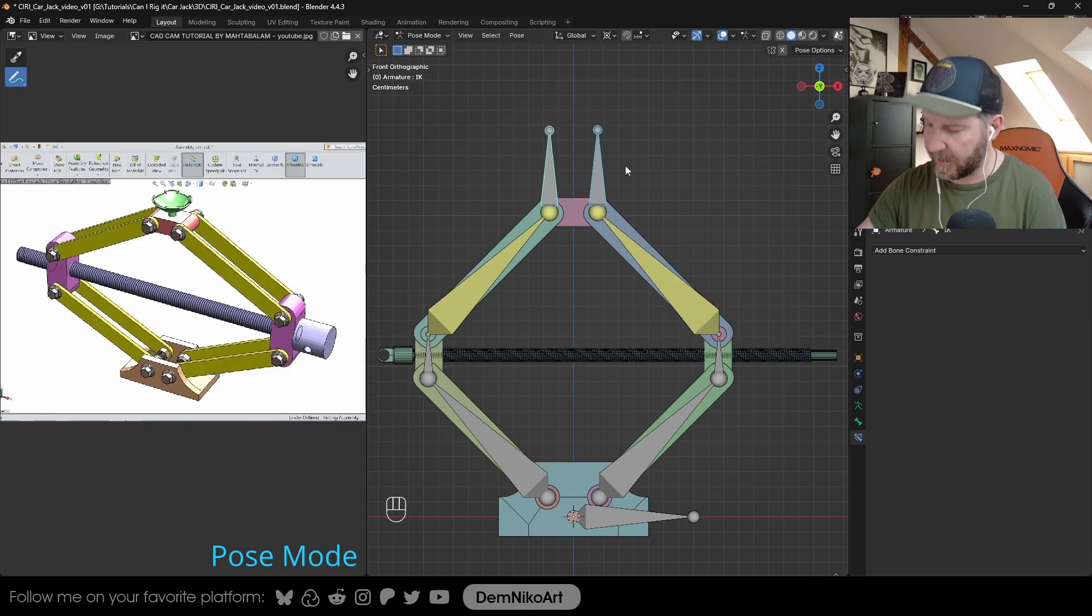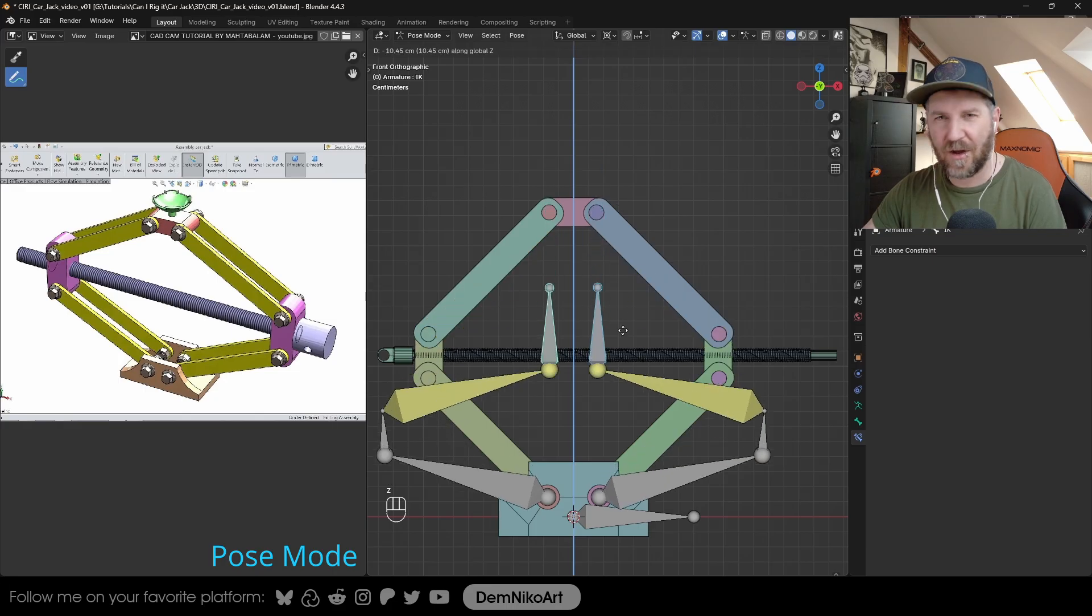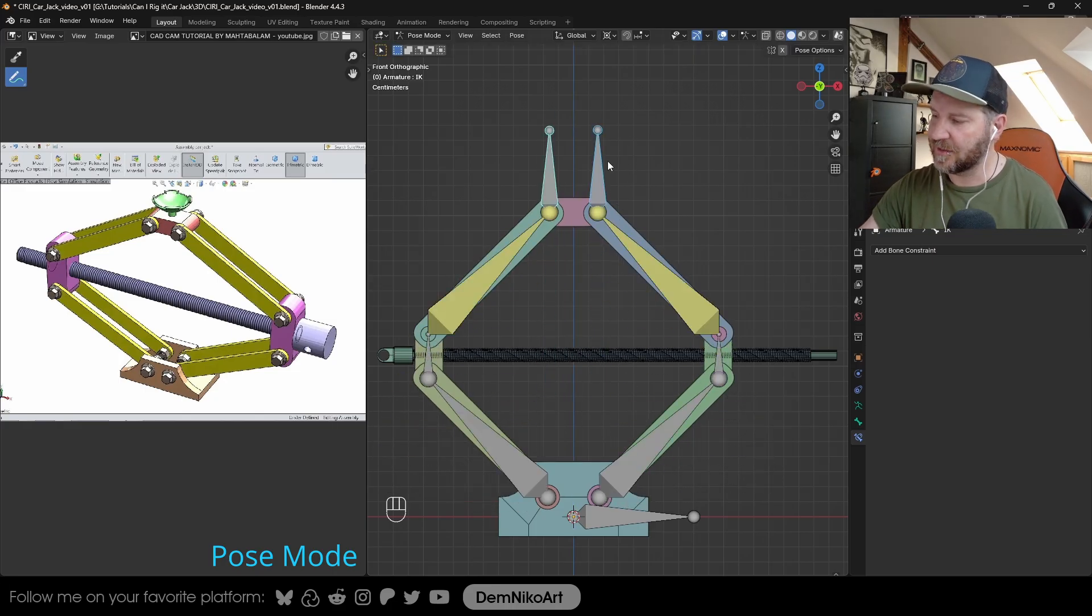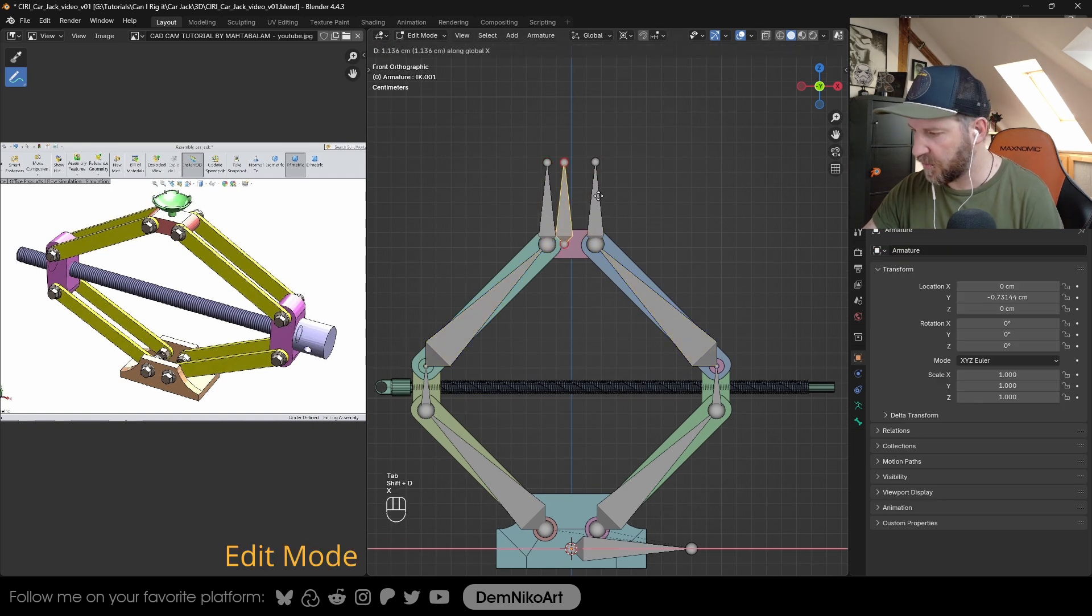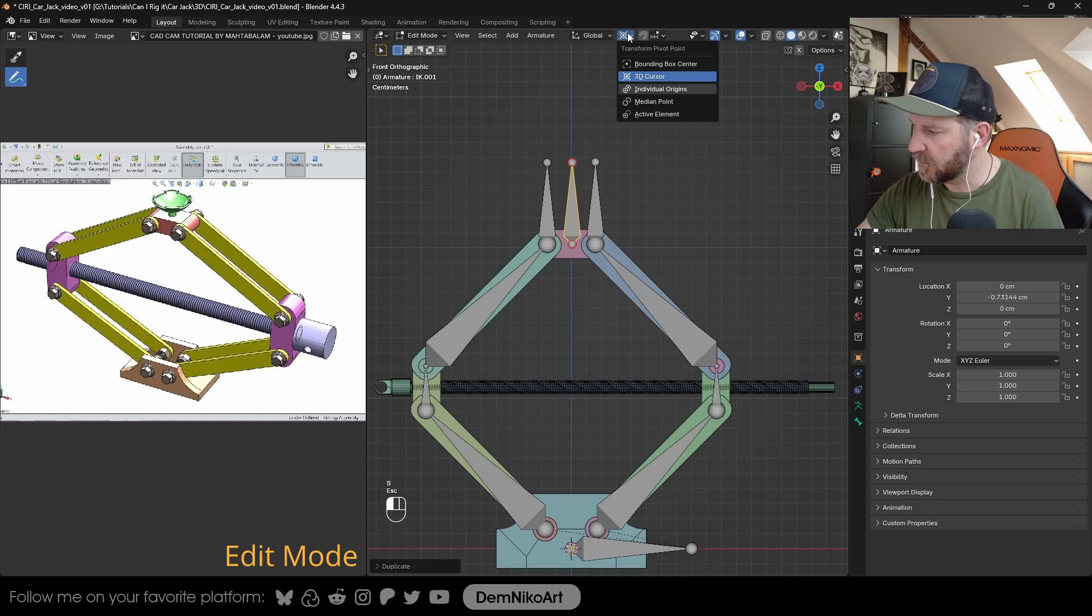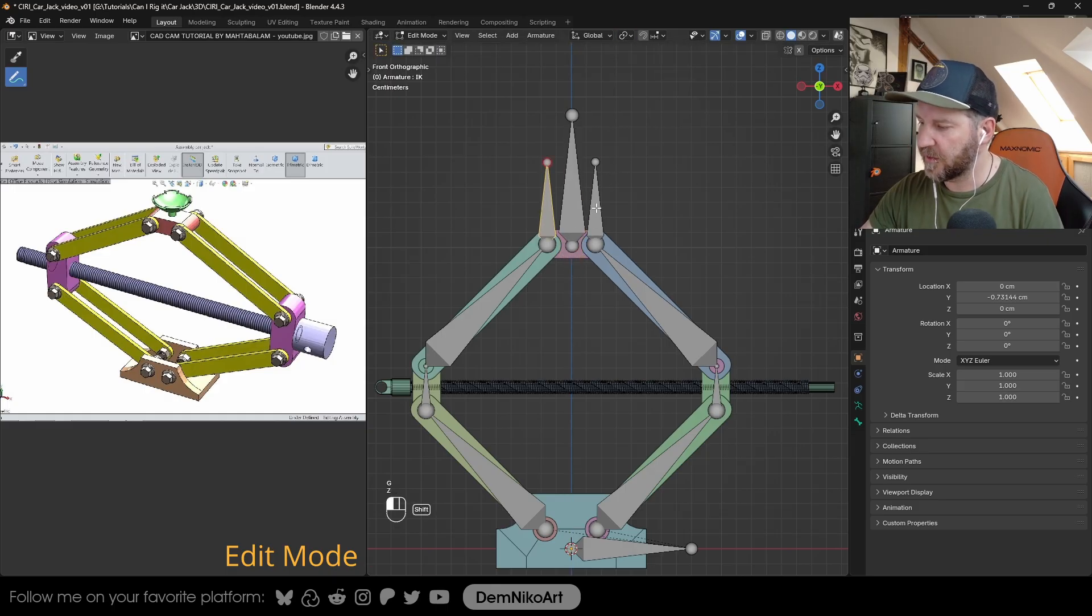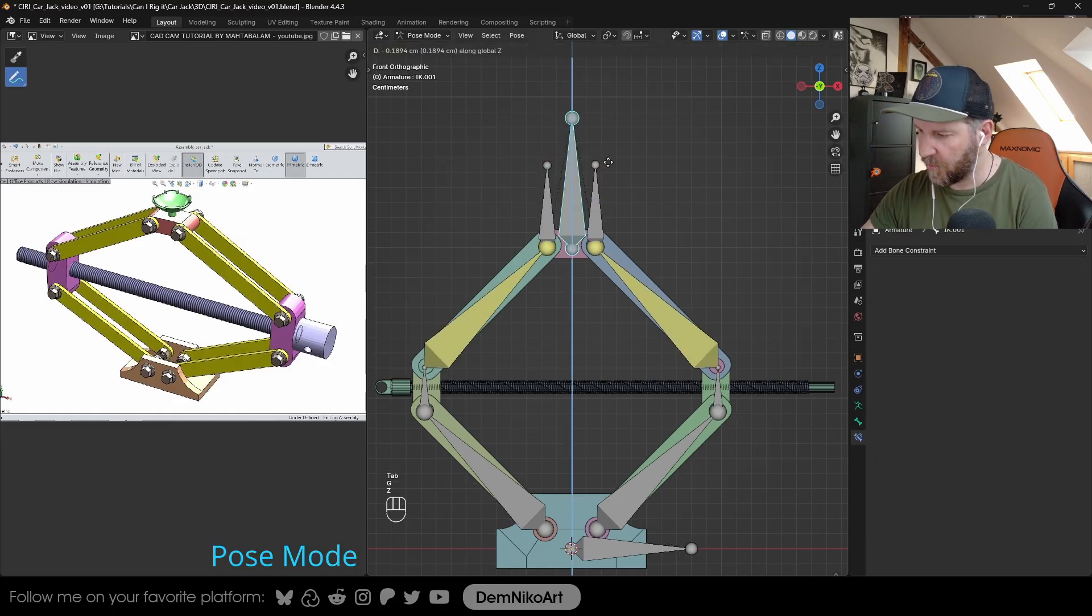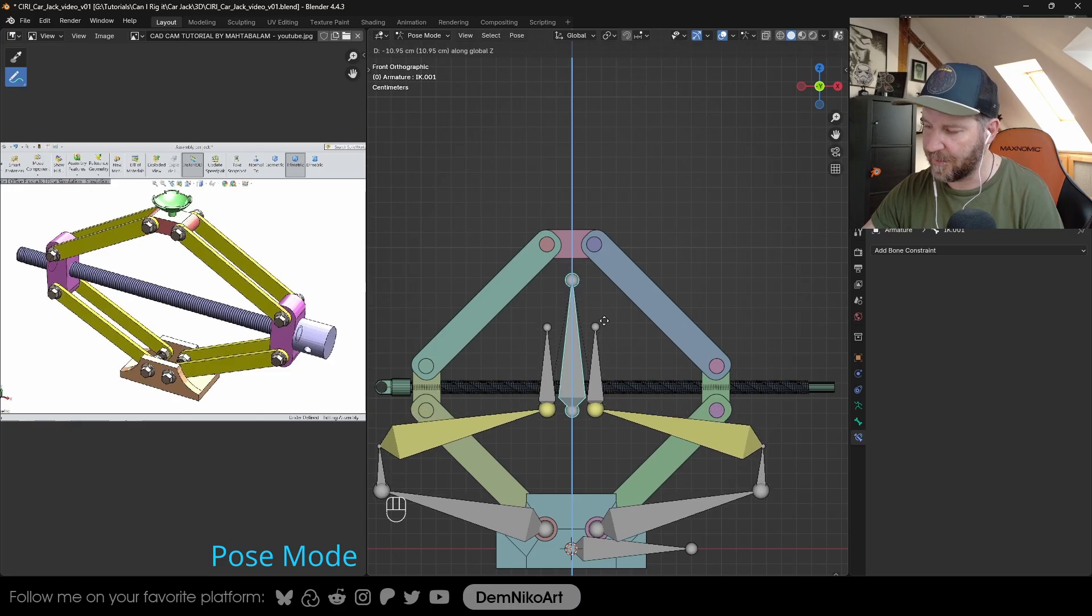So now if we select both and move them up and down, we already have this car jack motion, but I don't want to constantly select these two bones to move it. So I'm going to create a third one. This will be in the middle, maybe a little bit bigger. We're going to just parent these two to this one. Control P, keep offset. Now when we move this one, both move at the same time.